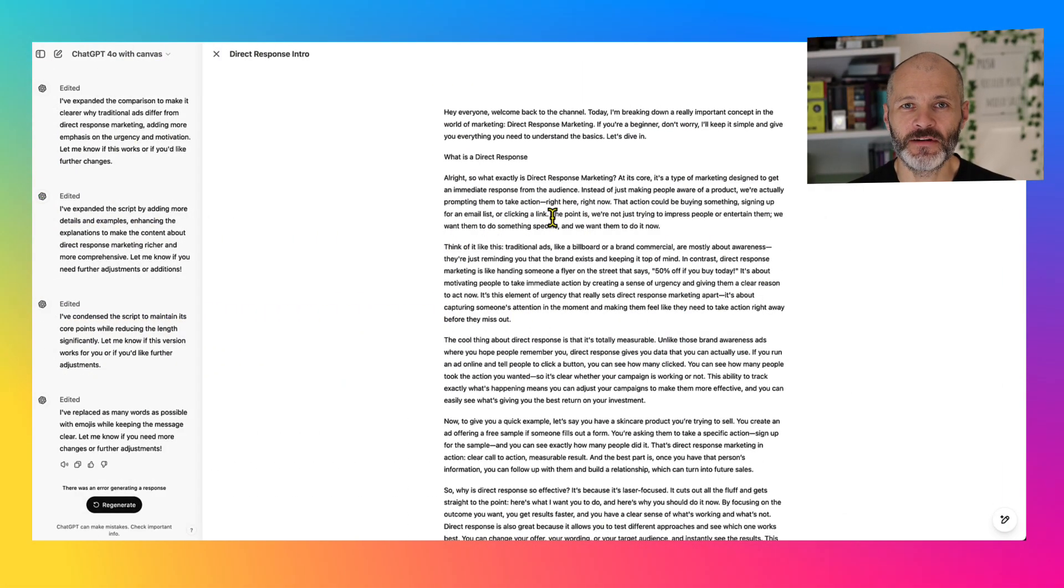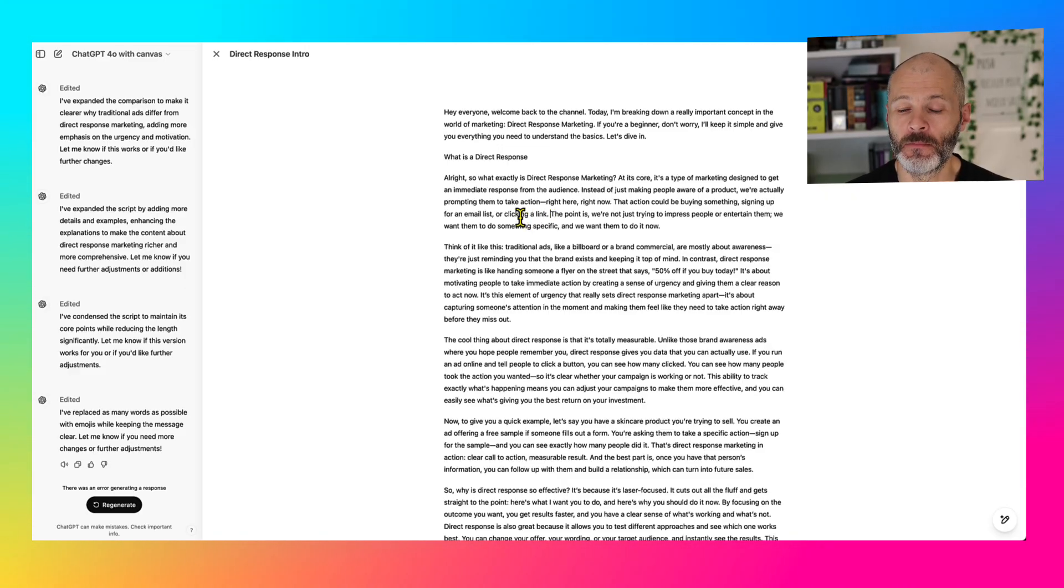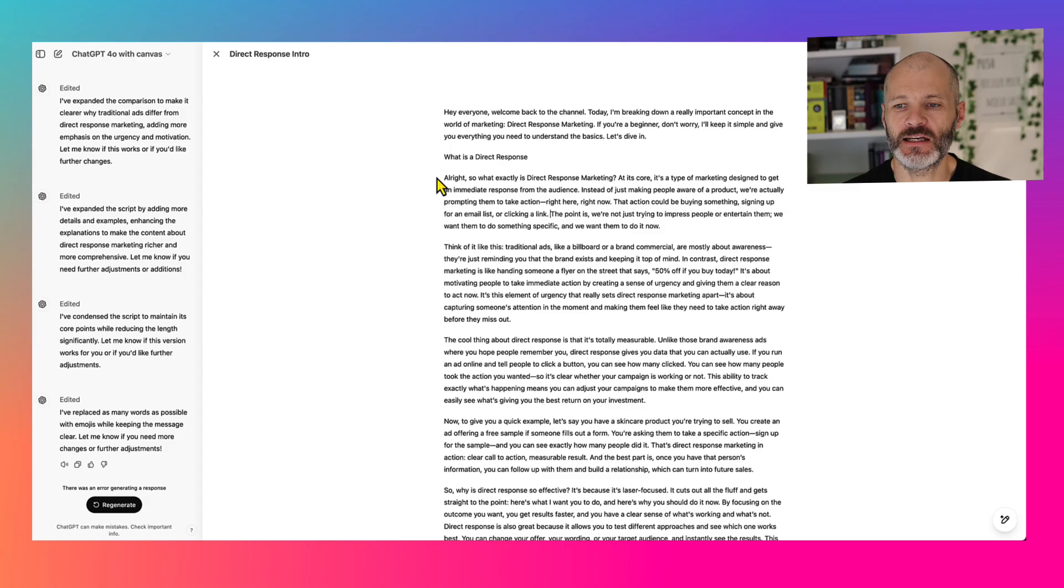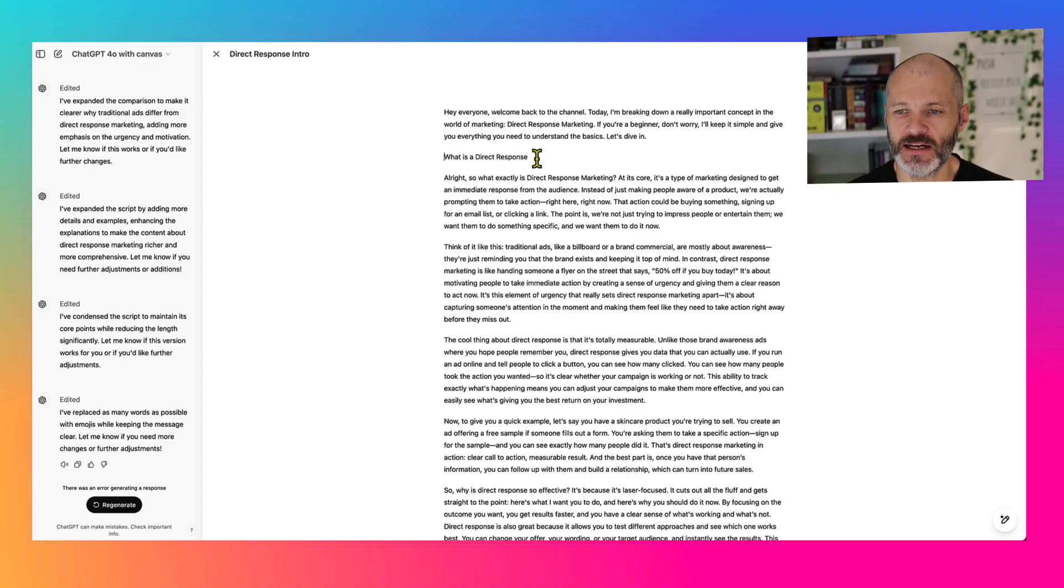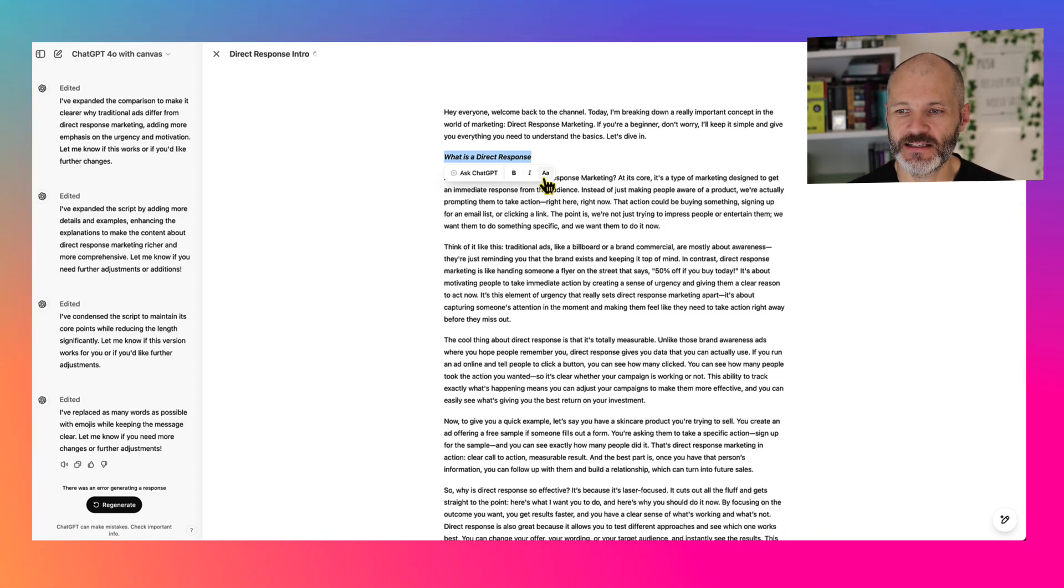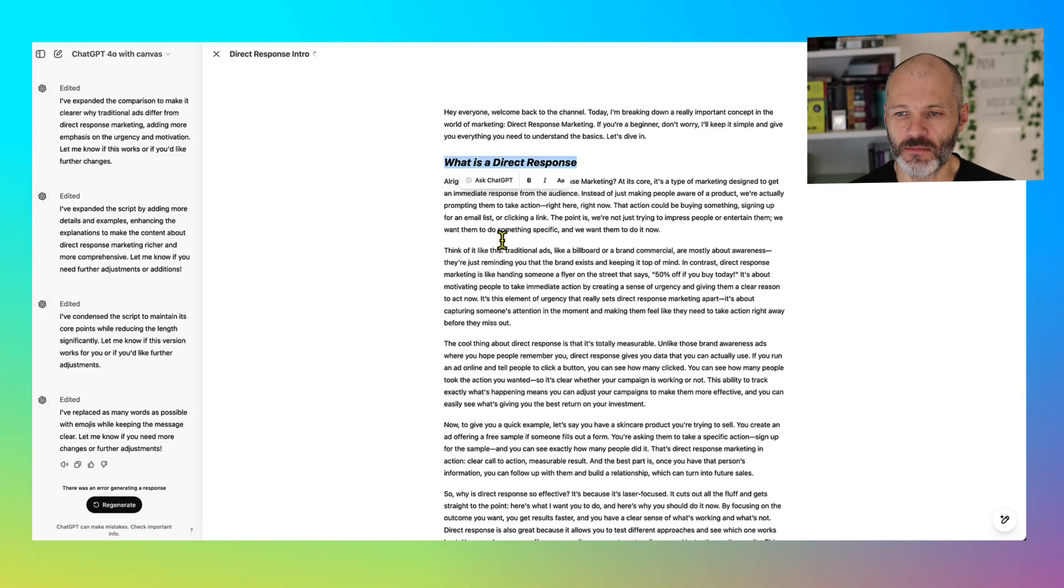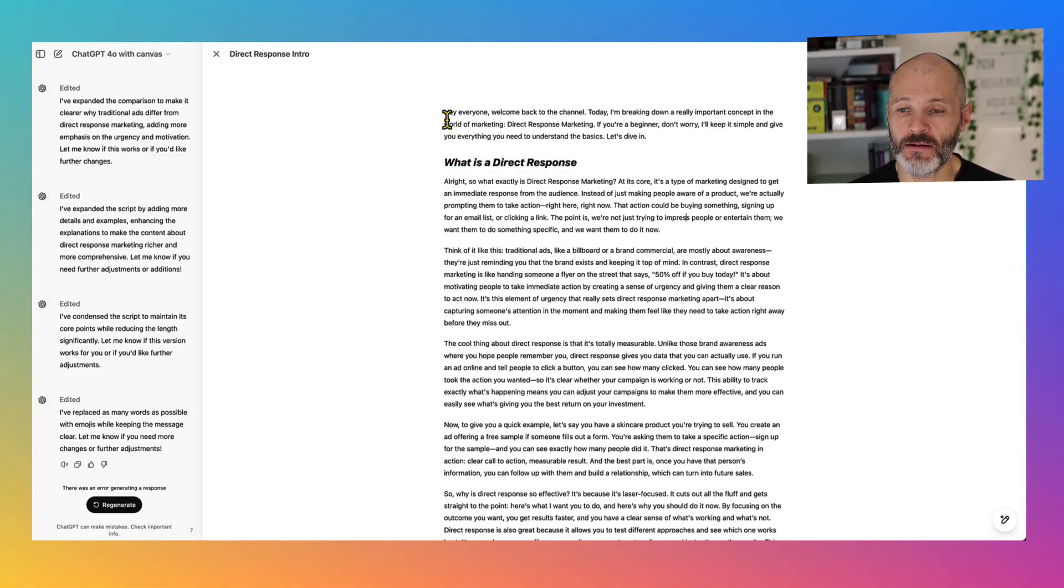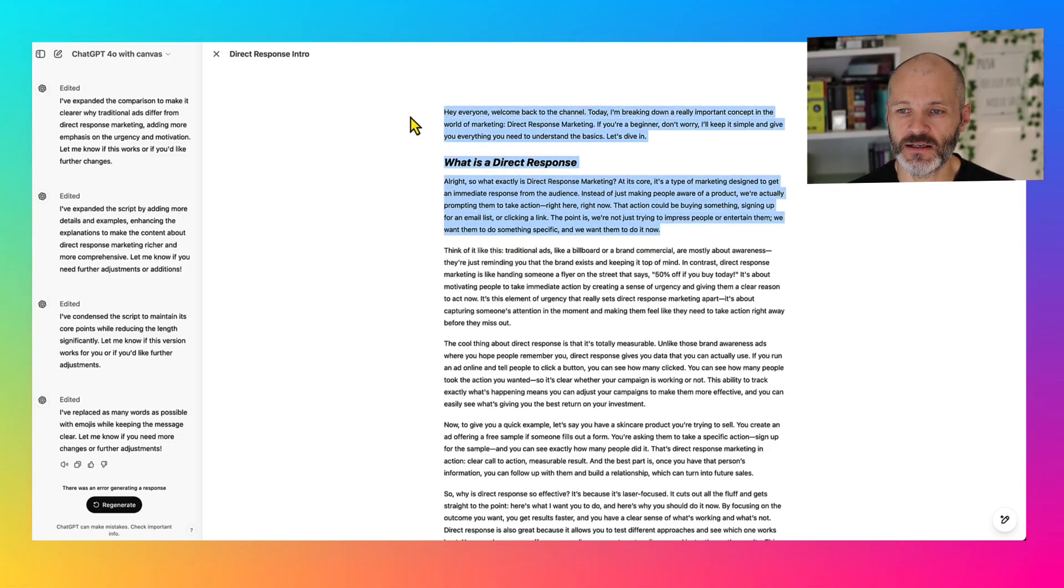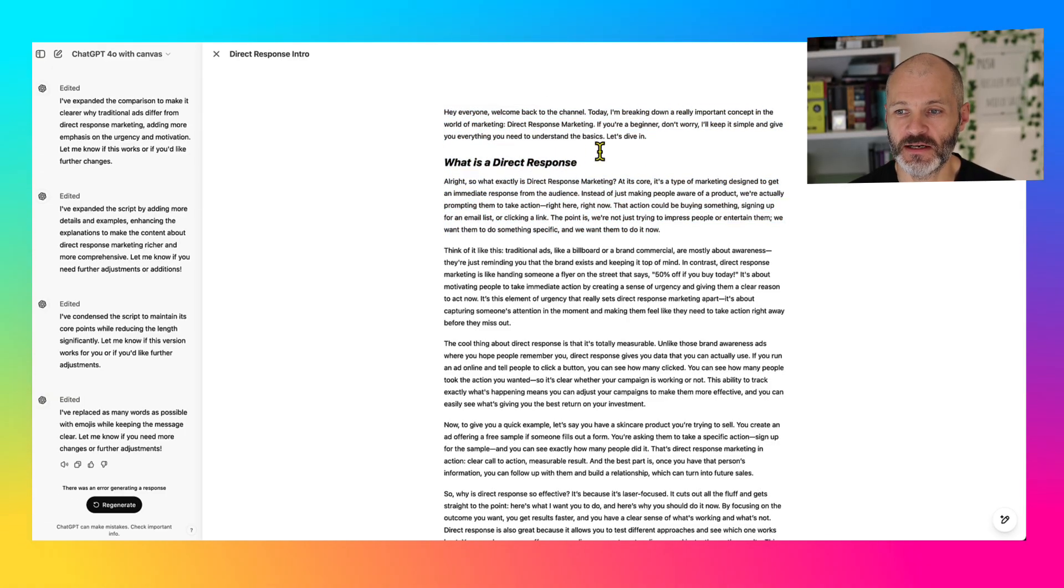ChatGPT Canvas has a number of formatting tools, which make it pretty easy to write for the web. So when you generate some text inside of ChatGPT Canvas, you can highlight a section and then you can put the text in bold or you can put it in italics. Or if you click on this icon, you can change it from heading one, heading two, heading three or body text. So this is quite helpful if you're getting ready to turn some content into something for social media or for your website.